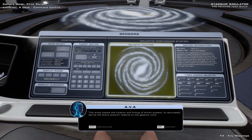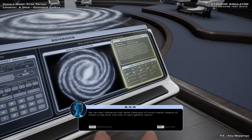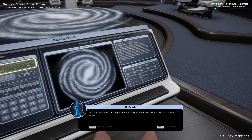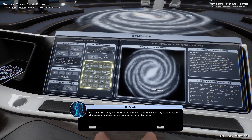This array tracks the location and timing of known pulsars to accurately derive the ship's position relative to the galactic core. We can also reference that same catalogue of known stellar objects to obtain a high-level overview of each galactic sector. The default sector target always aligns with our ship's current local sector. However, by using the controls below, we can actually target any sector of space, anywhere in the galaxy, or even beyond.